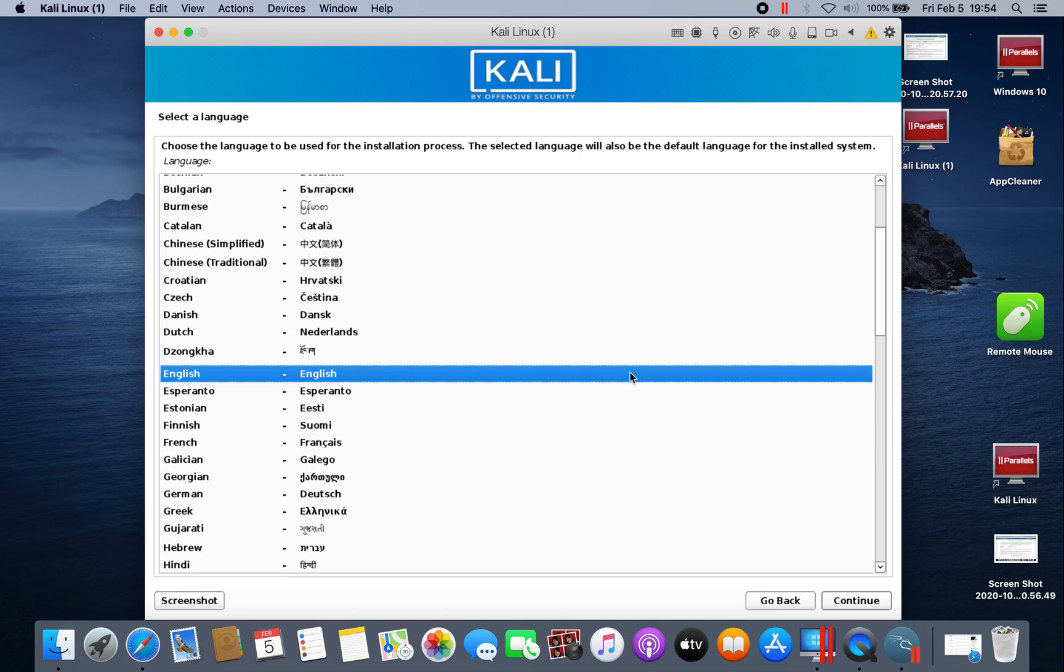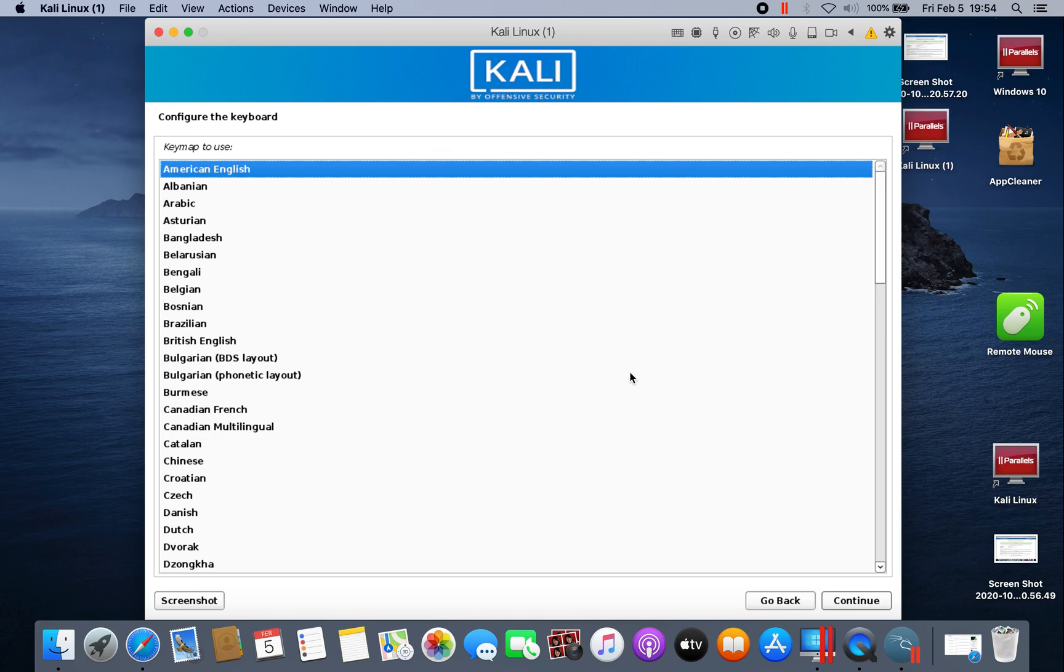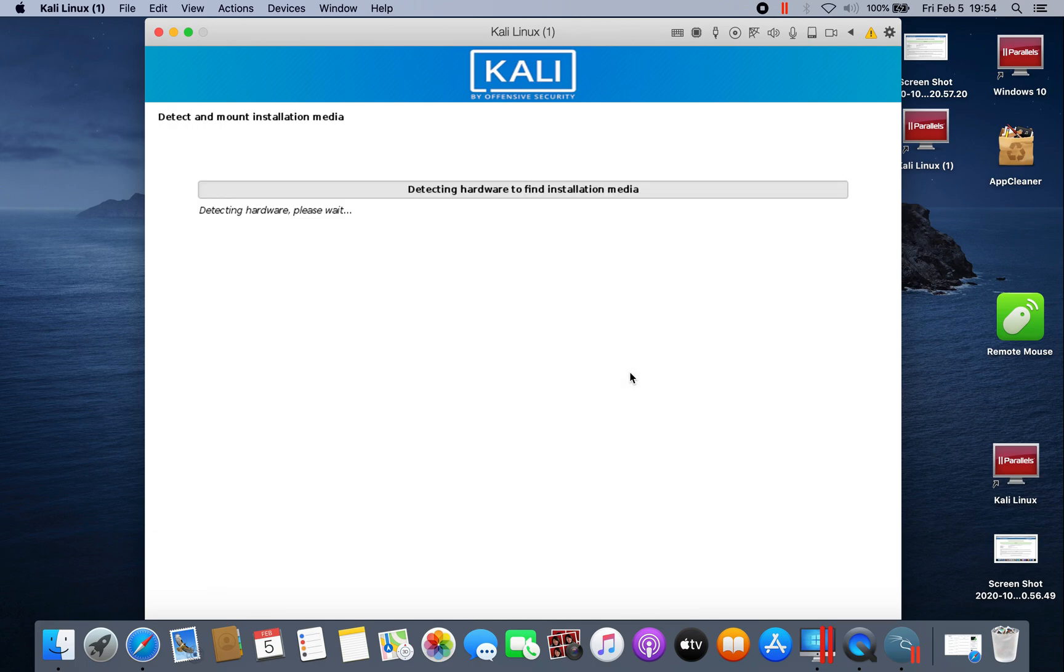Well, English, English. Just choose your country. American English, okay.